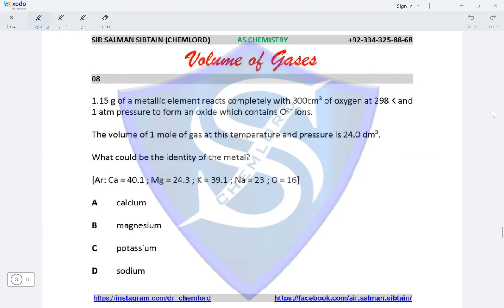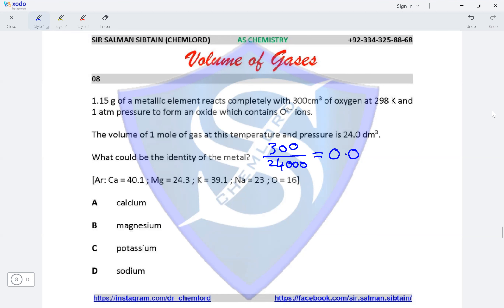Question 8. 1.15 grams of a metallic element reacts completely with 300 cm³ of oxygen at 298 K and 1 atmospheric pressure to form an oxide containing O²⁻ ions. The volume of one mole of gas is 24 dm³. First, moles of oxygen = 300 divided by 24,000 = 0.0125 moles.